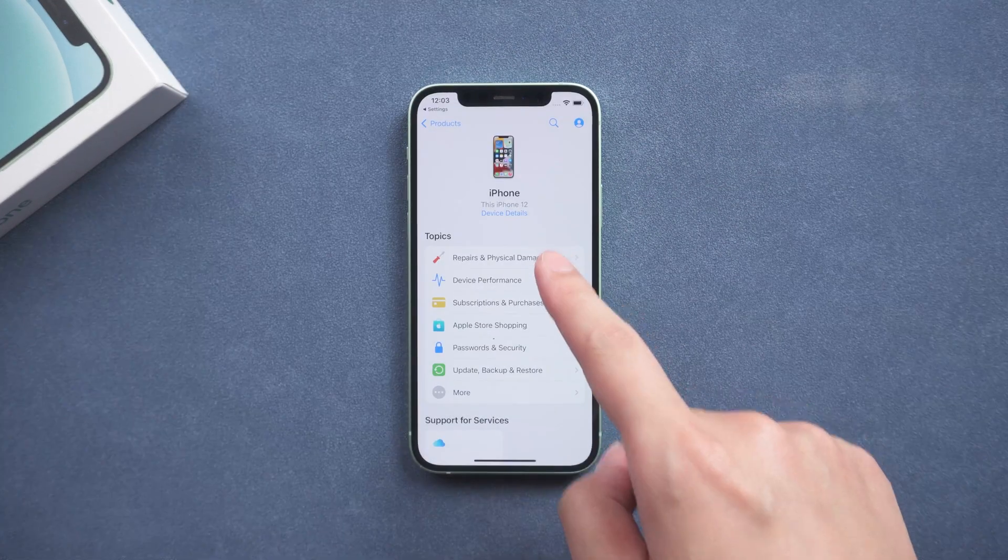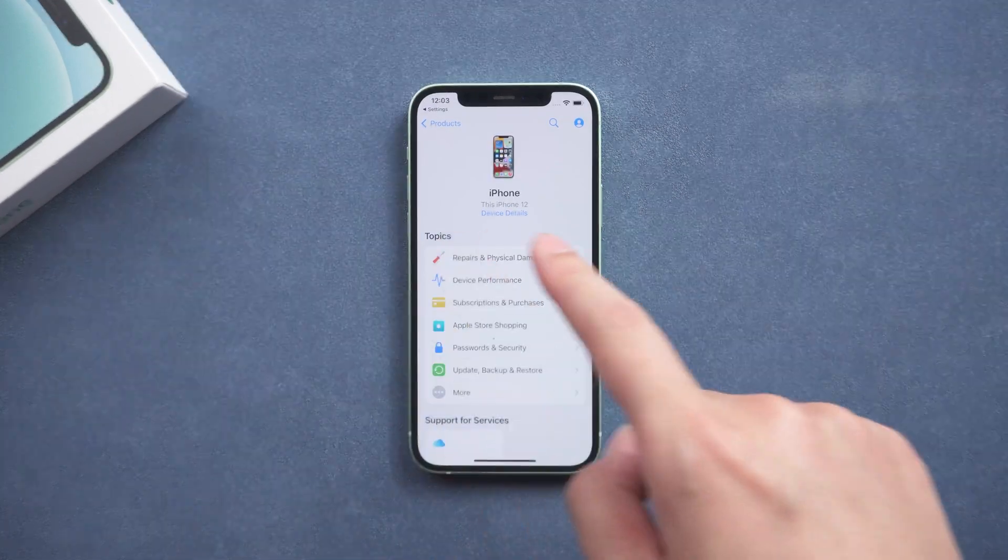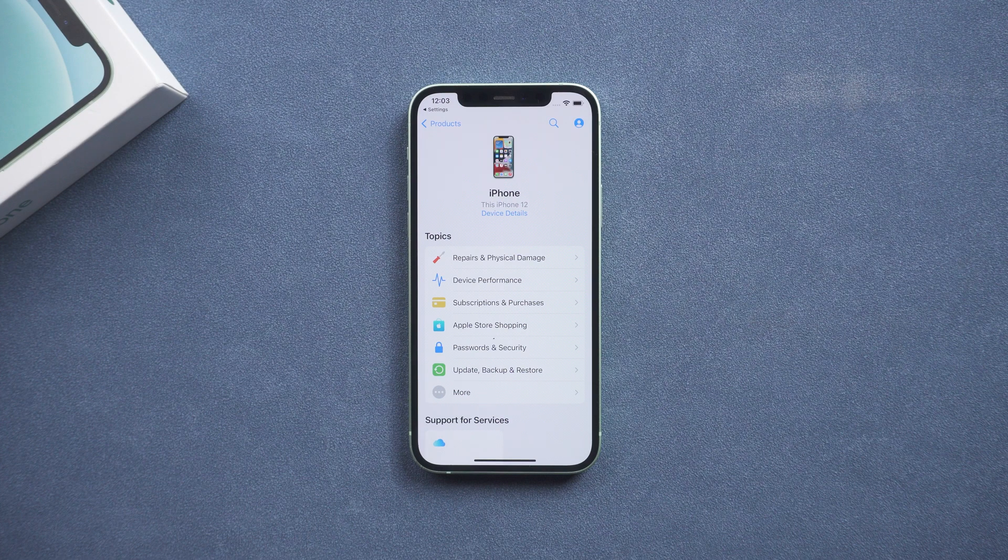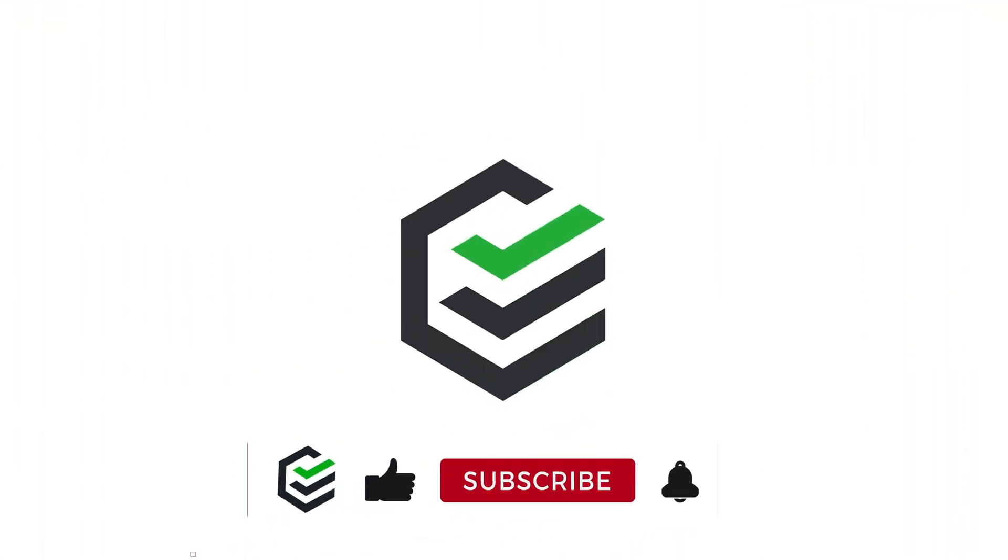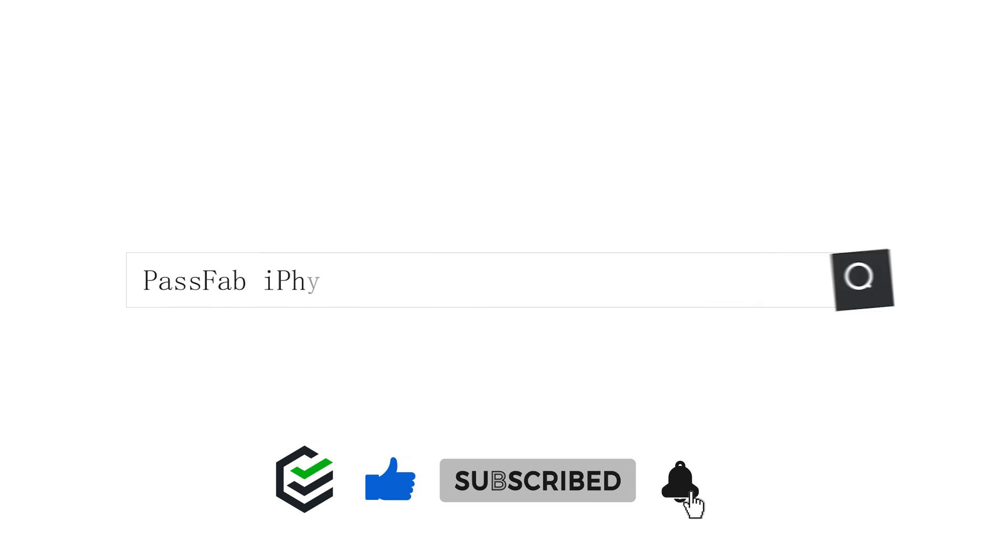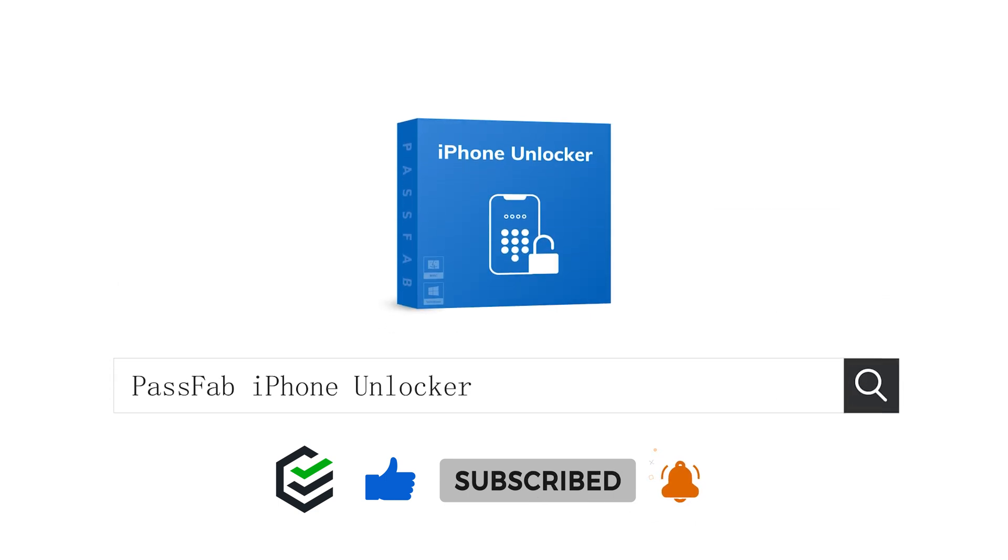Hope everyone's iPhones are back to normal. PassFab channel is here. If you think this video is helpful, please give me a big thumbs up. See you next time.